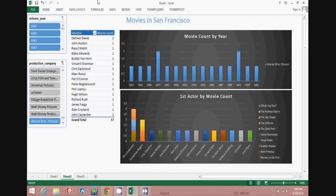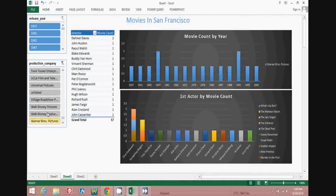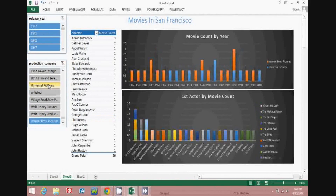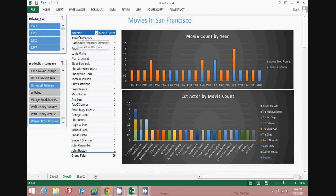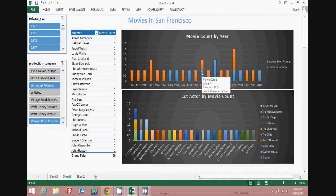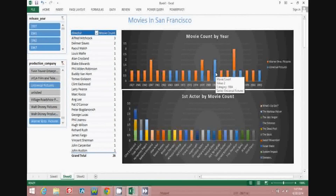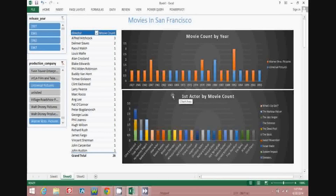Once you've done a little bit of data modeling in PowerPivot, you can then start building your own slice-and-dice filtered dashboards in Excel 2013. Off to the left we have a slicer for the year that the movie was released, and another slicer for the production company. For example, we have Warner Brothers selected — if we wanted to add Universal Pictures, we could add that to the mix. There's a list by director showing how many movies they directed, and a chart looking at the count of movies by year color-coded by production company.